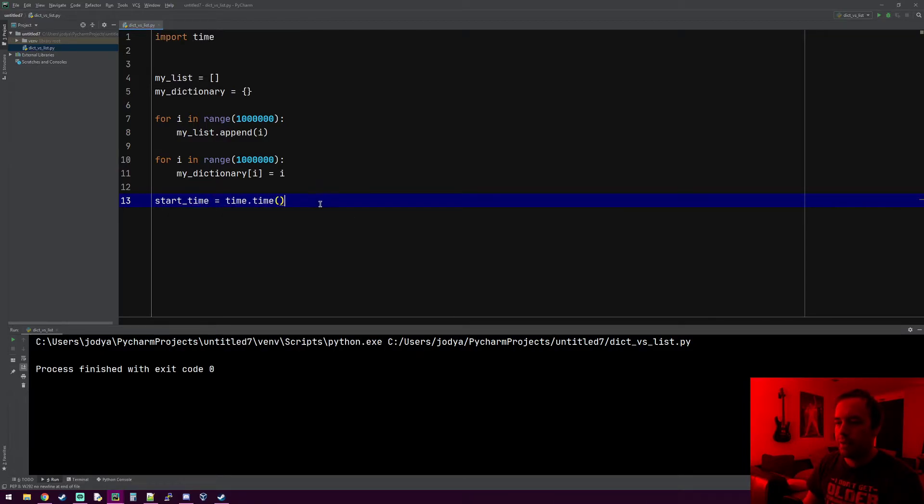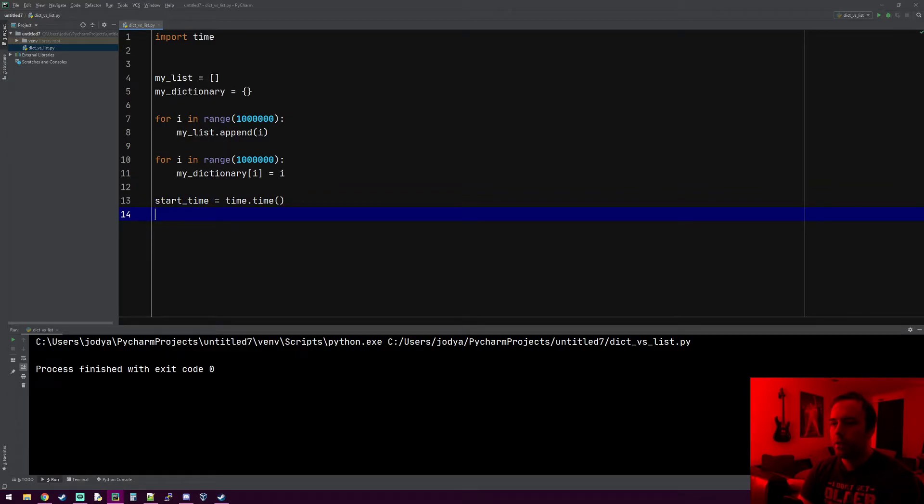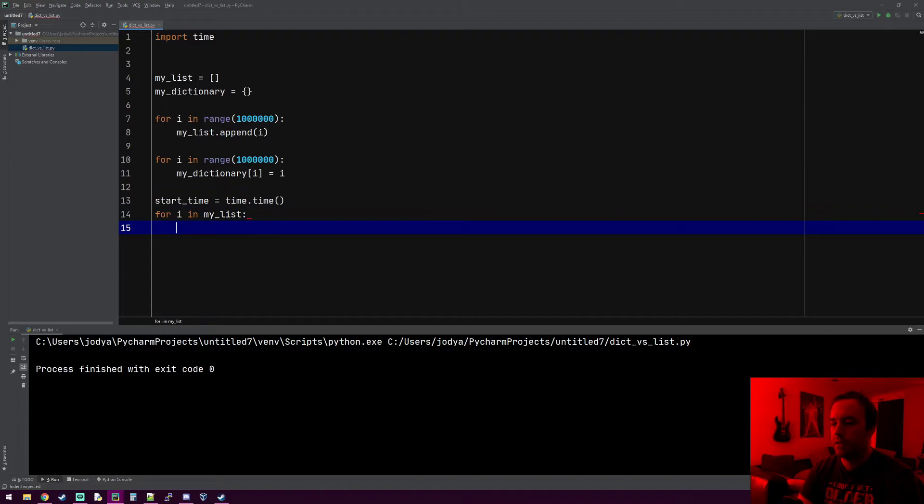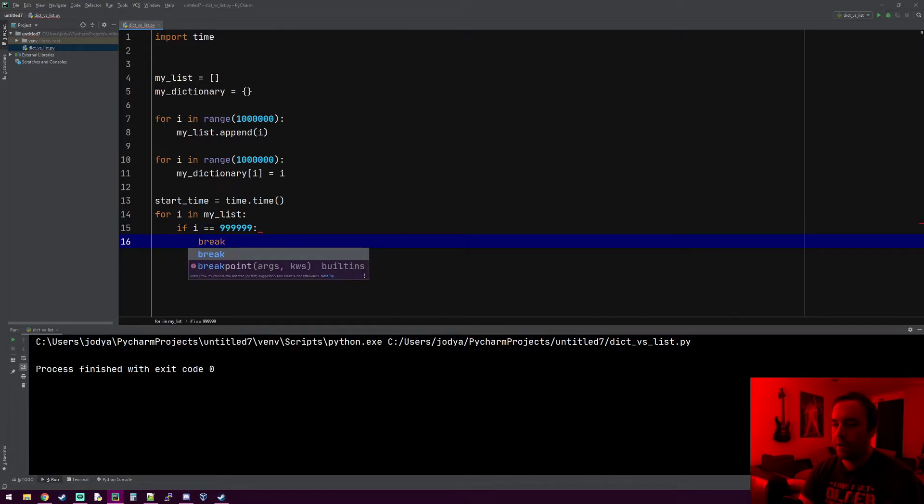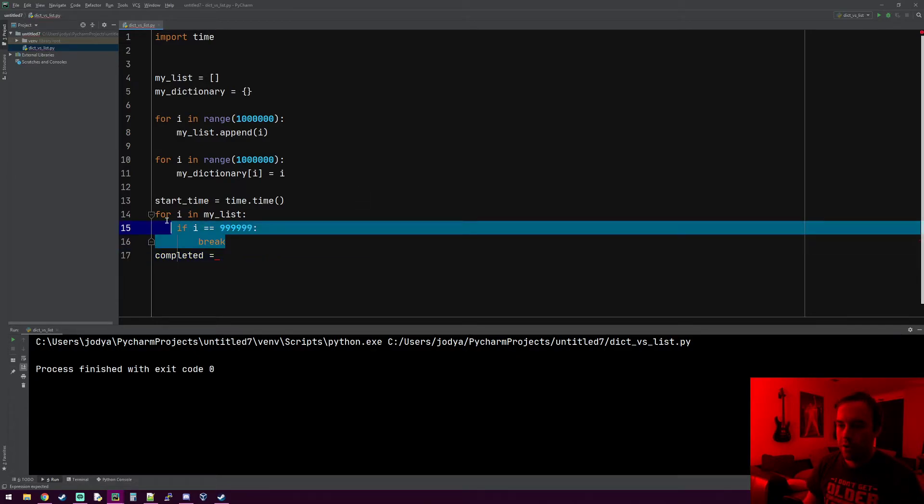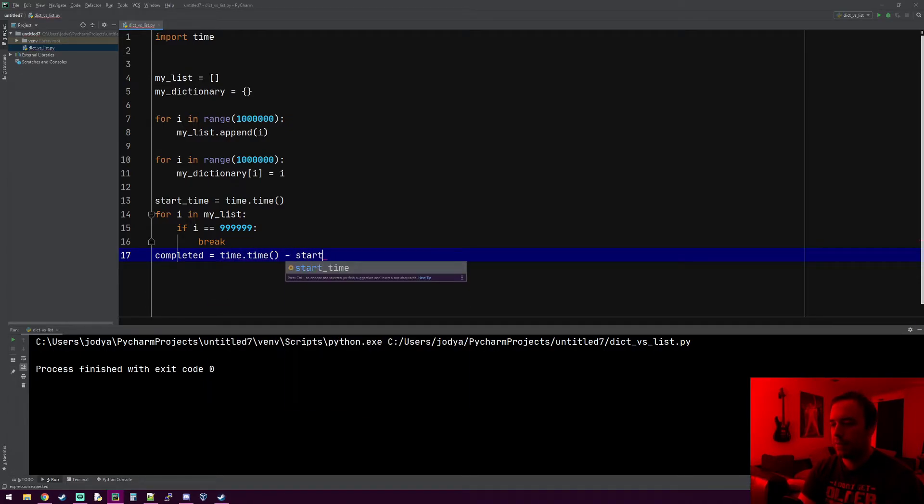I'm going to make a variable called start_time equals time.time, so that gets the current time. For every element in my_list, if that element equals the last thing in it, which is 999,999, then just break because we found it. Now once we found it, I want to do completed_time. This is the amount of time it took to run these three lines of code, so it would be time.time, the current time minus the start_time.